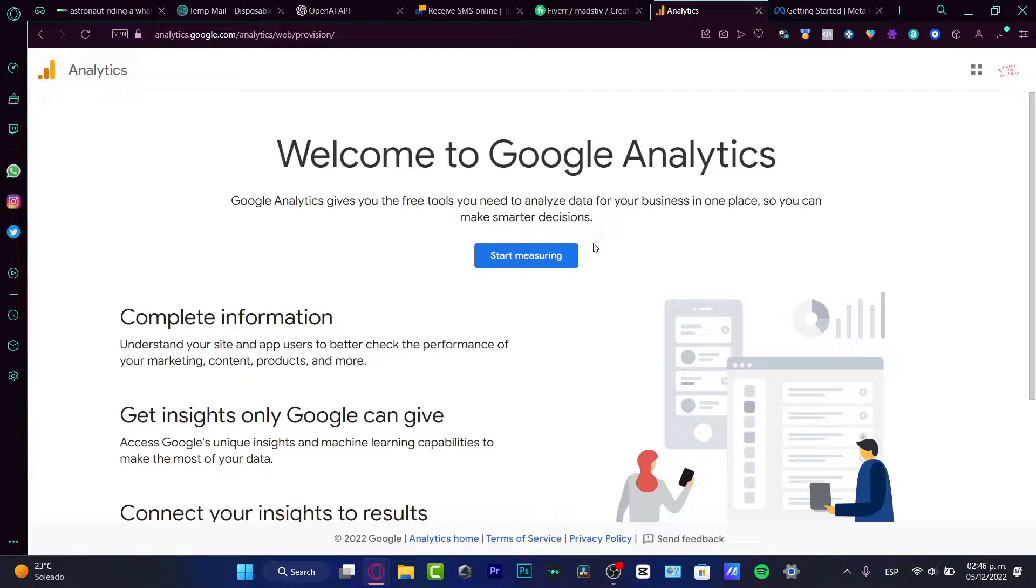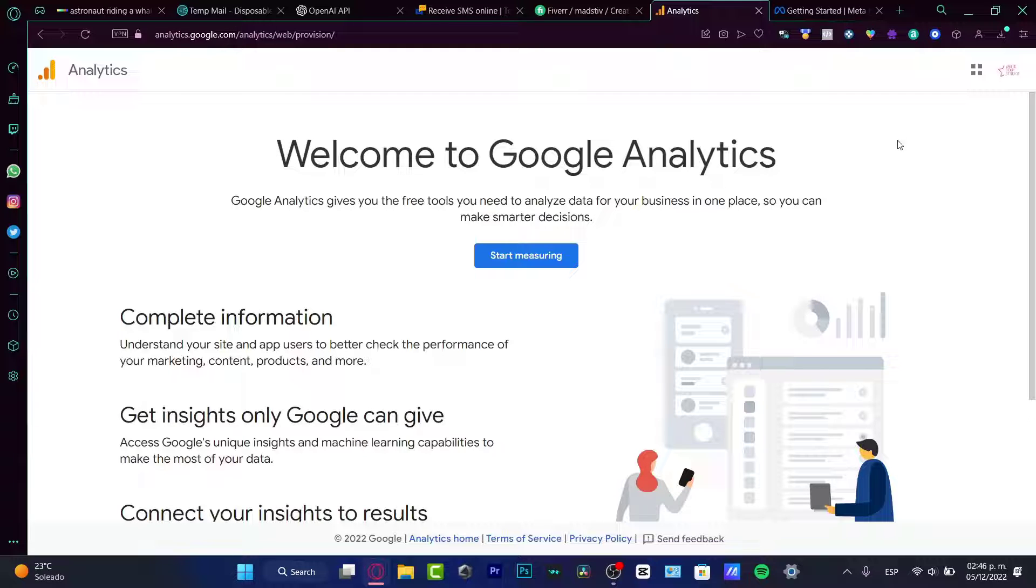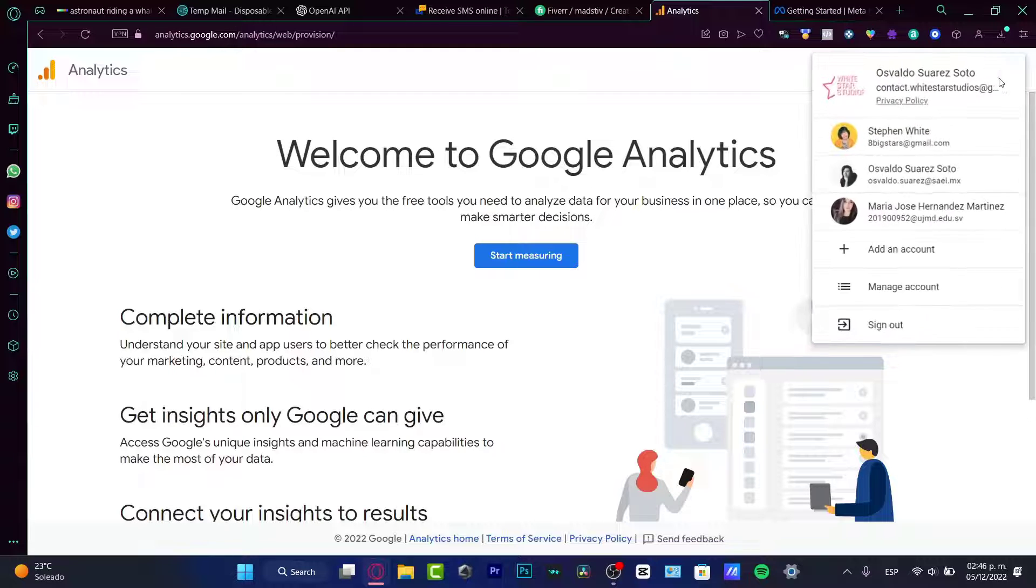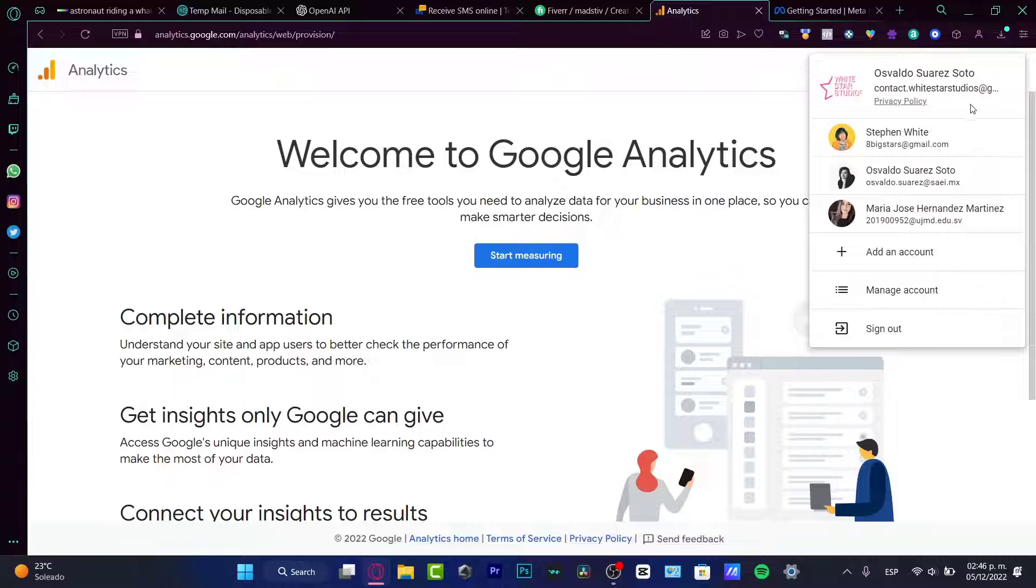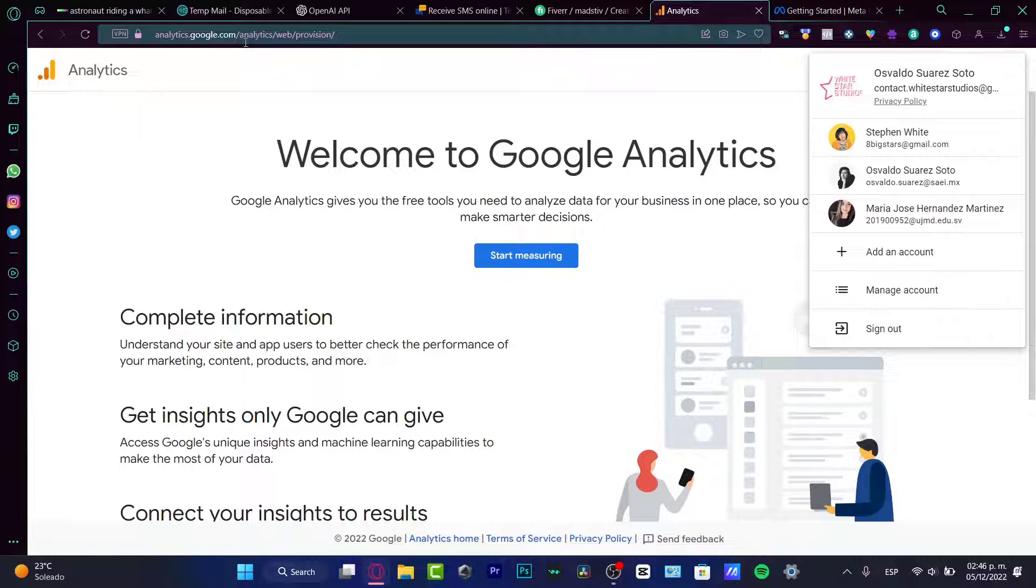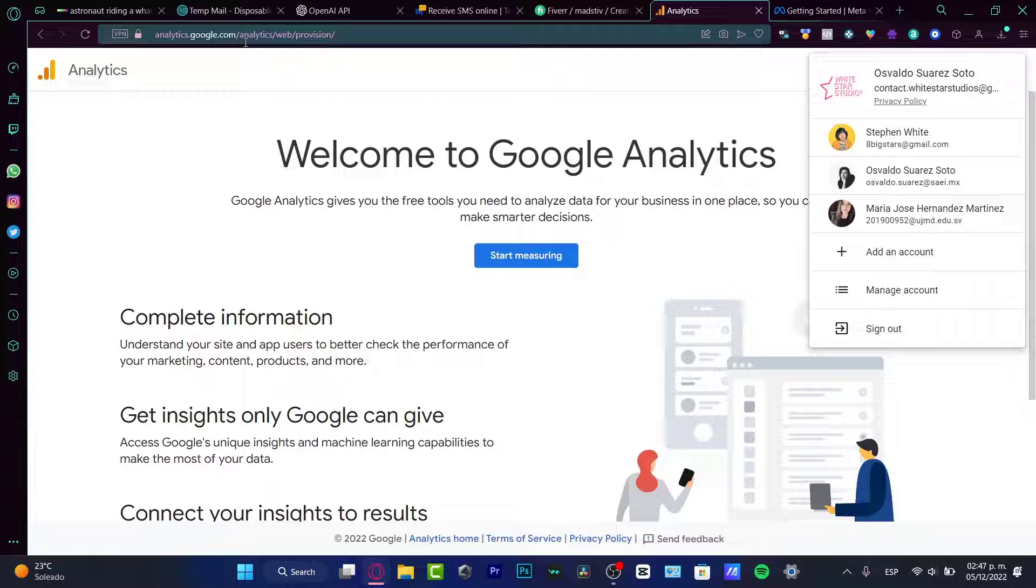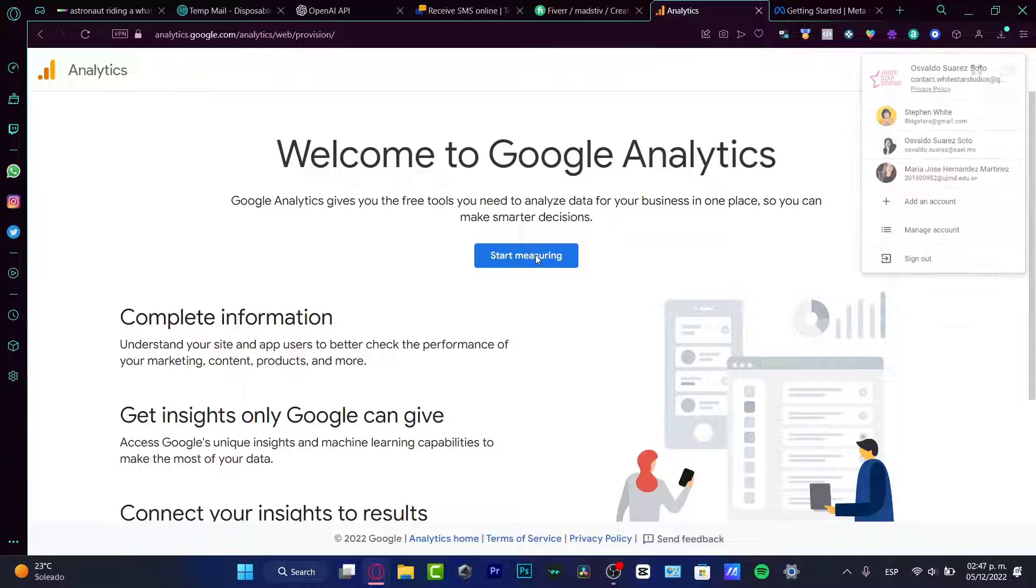Well, Google could be helping us to measure our data, right? And they are for free. So I think it's really great. So what I want to do is to sign into my Google account. As you can see, now I'm in here and I want to hit into analytics.google.com. And once I am in here, what I want to do is to go into the start measuring and I'm going to hit in here.